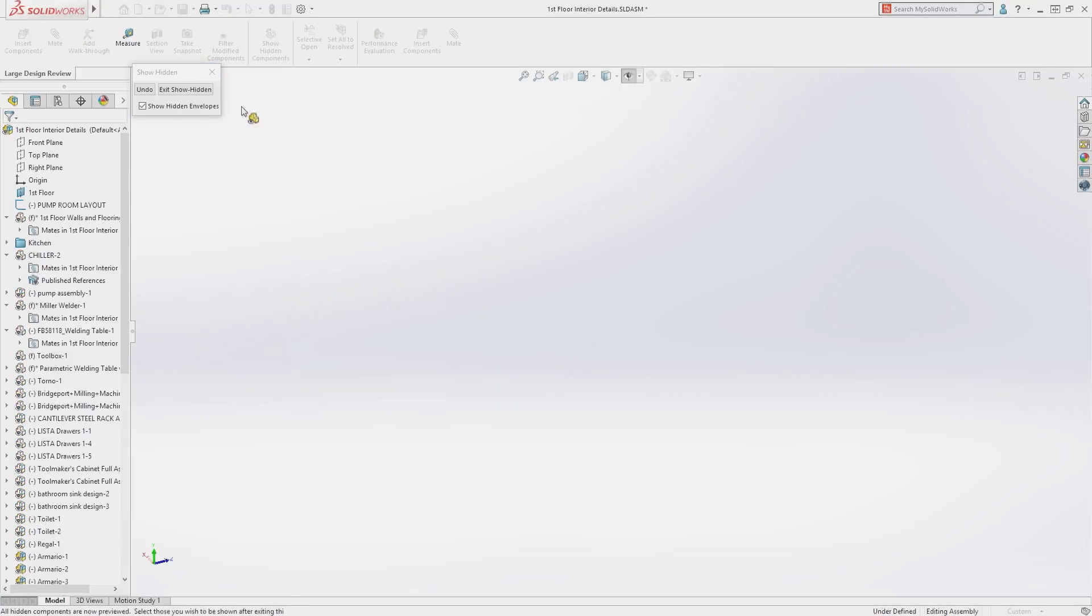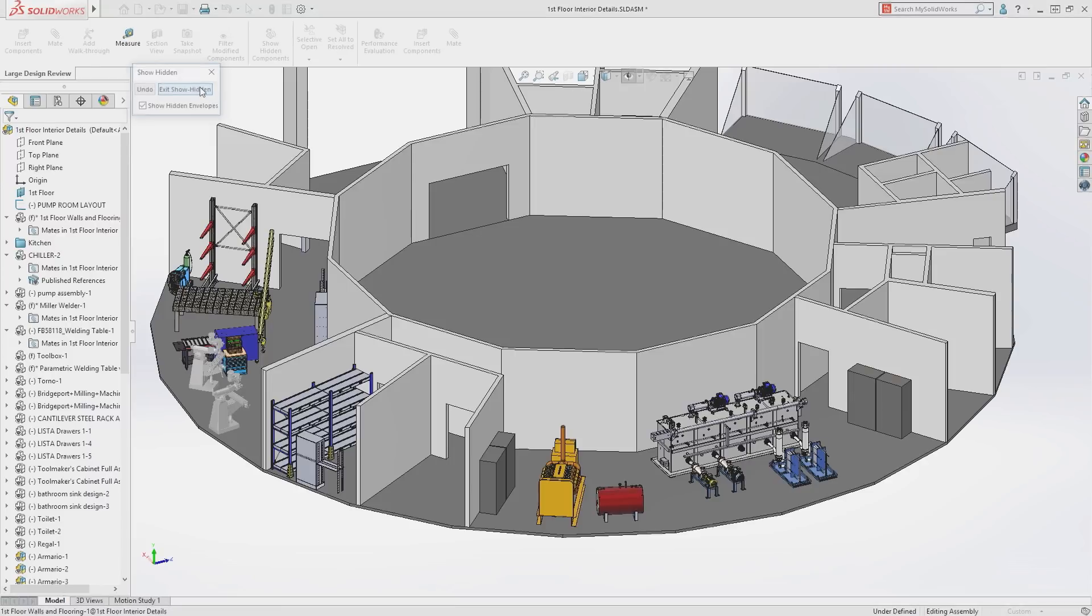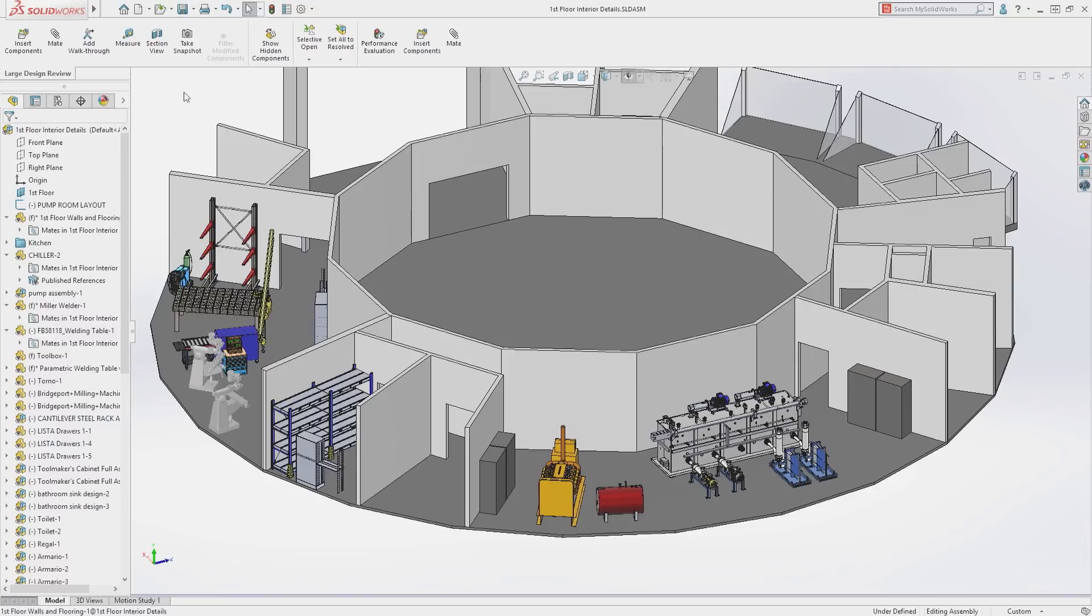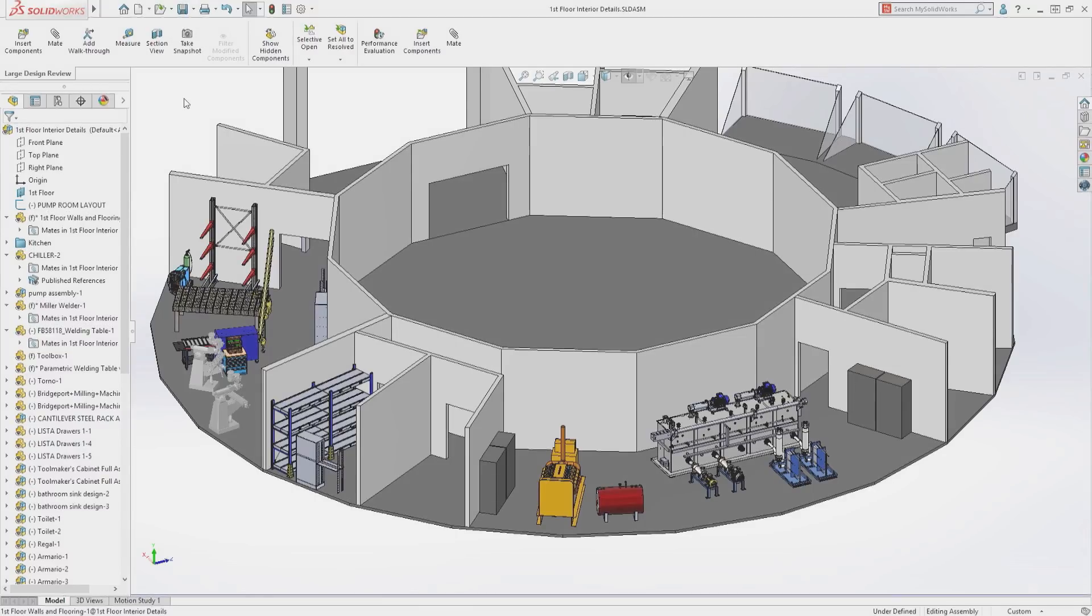And when you are finished making your changes, the assembly can be saved so that the next time it is opened in resolved or lightweight mode, you can be assured that all of your work has been retained.